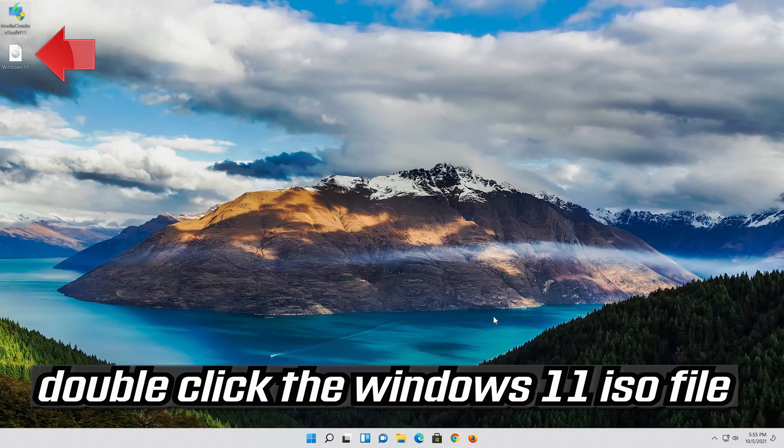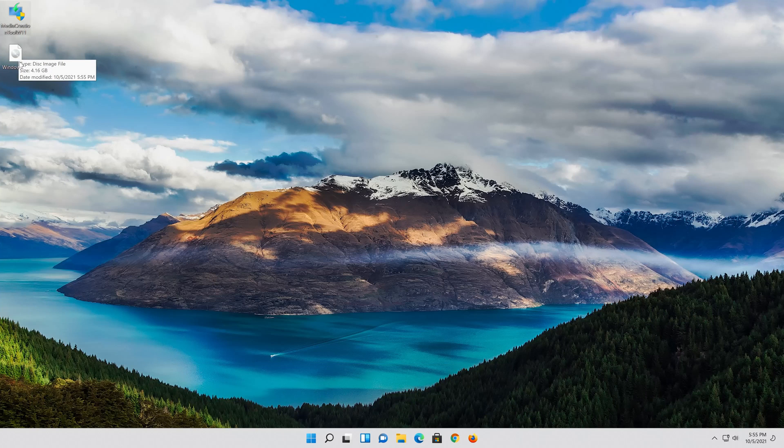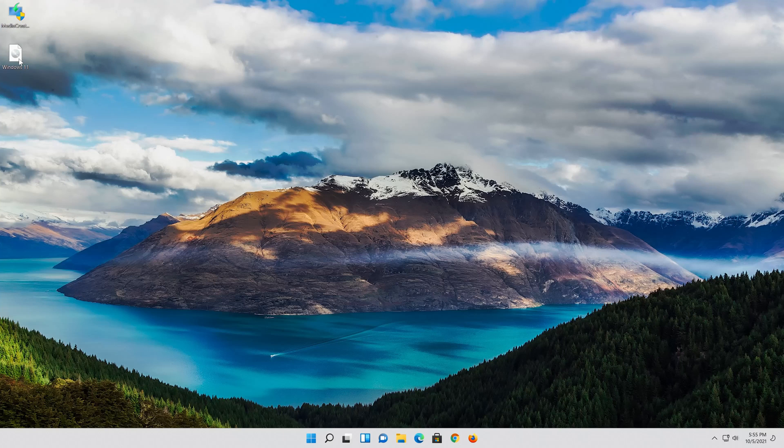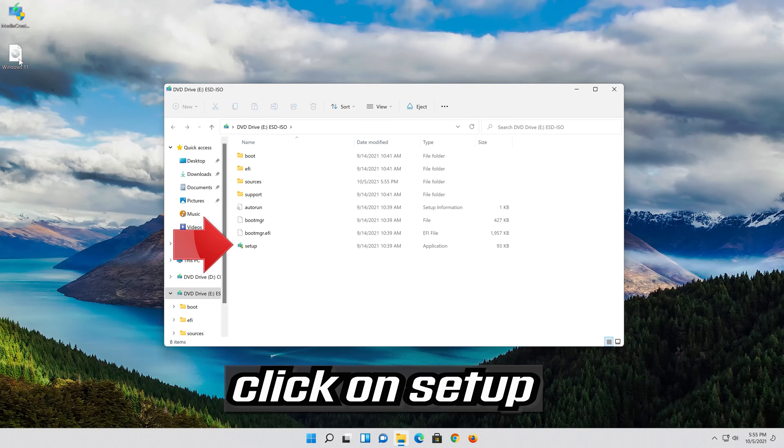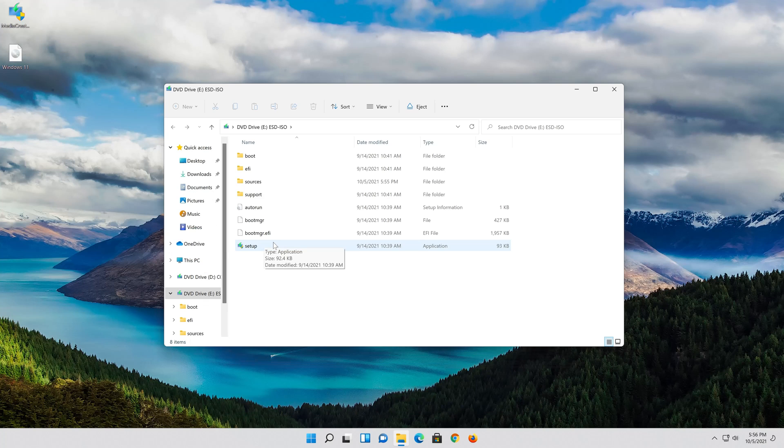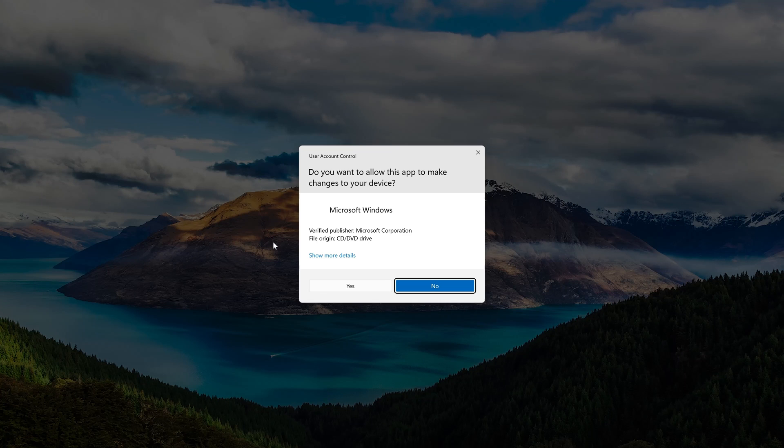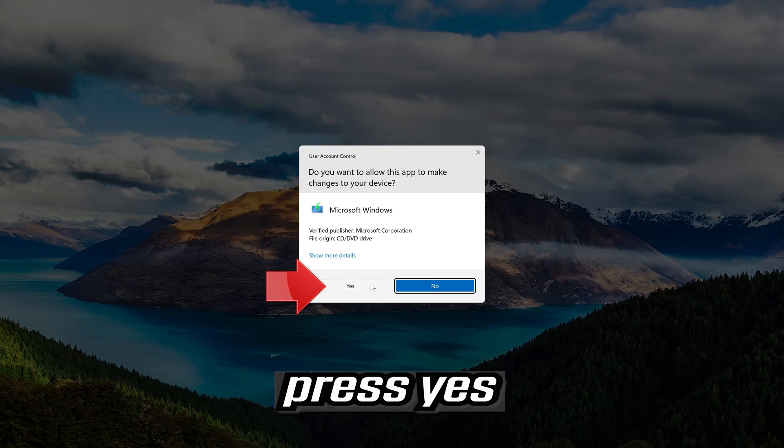Double click the Windows 11 ISO file. Click on Setup. Press Yes.